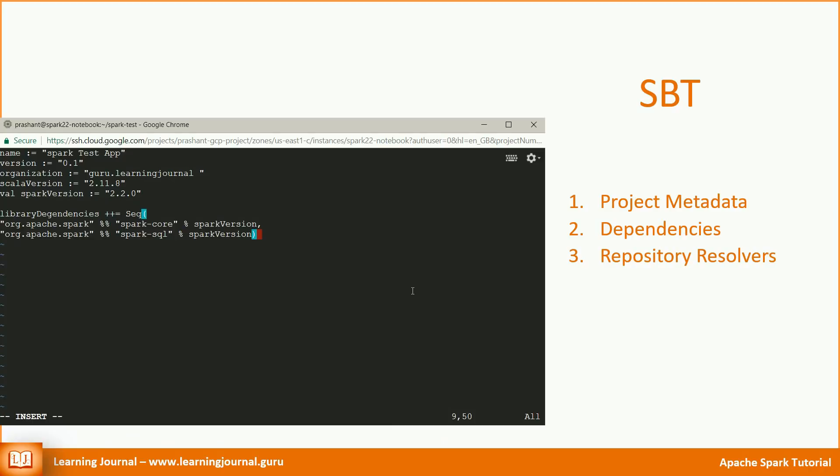The next part is to define the dependencies. In this example, we are adding Spark Core and Spark SQL. However, you might need to add other dependencies like Spark MLlib, Spark Streaming, Spark Hive, etc. depending upon your application.